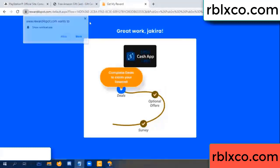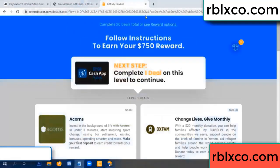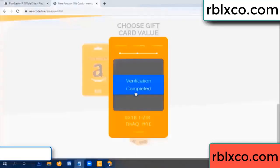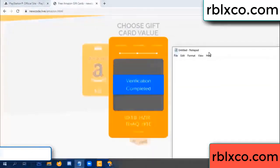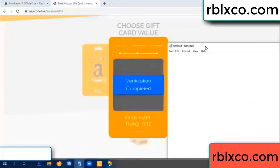Completed — this verification got completed. This verification code completed. The verification code is: ox1b...